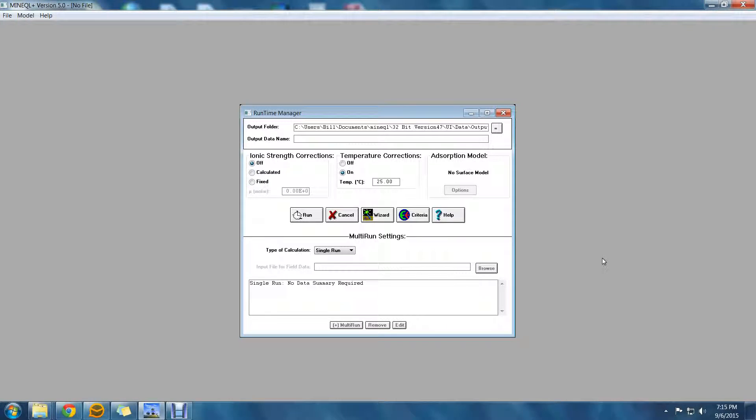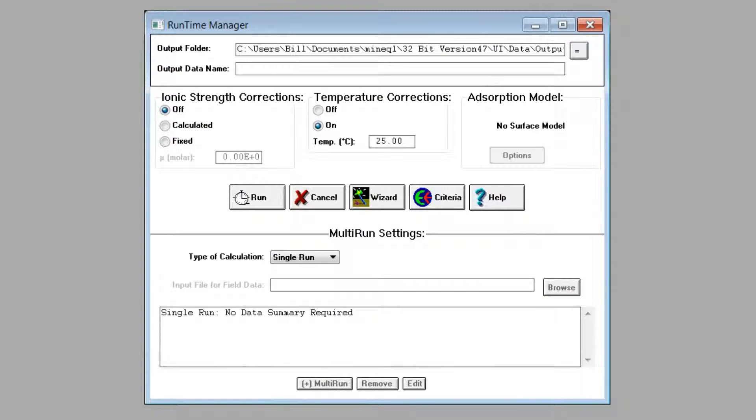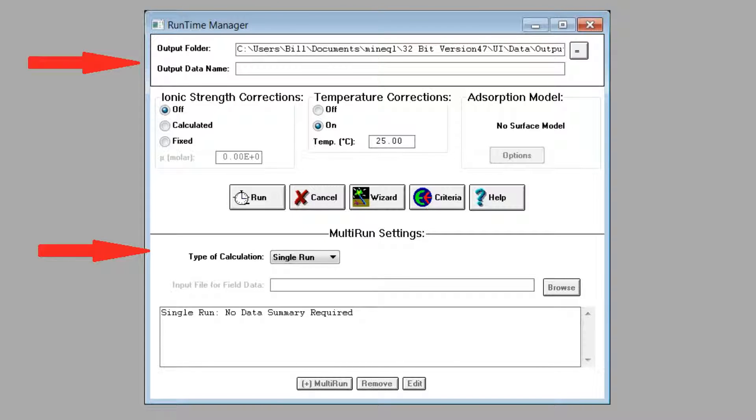In Minicoat Plus version 5, the runtime manager and the multi-run manager are integrated into one tool. This makes it easy to see general calculation features, like the name of the output object that you will be creating, as well as the type of multi-run calculation that you'll be performing, all in a single glance.